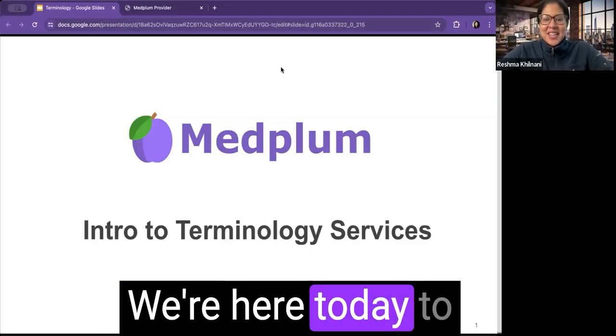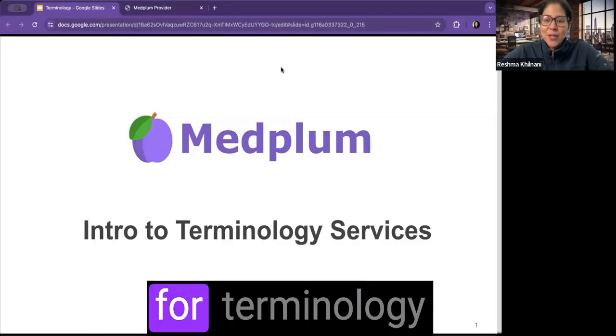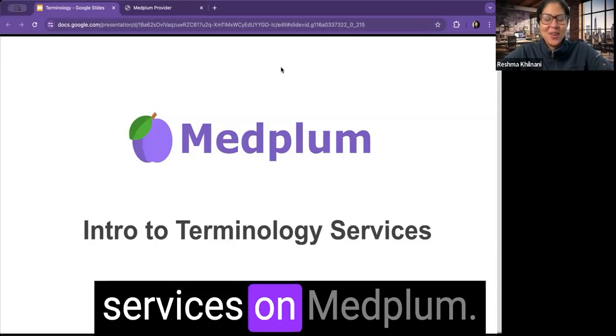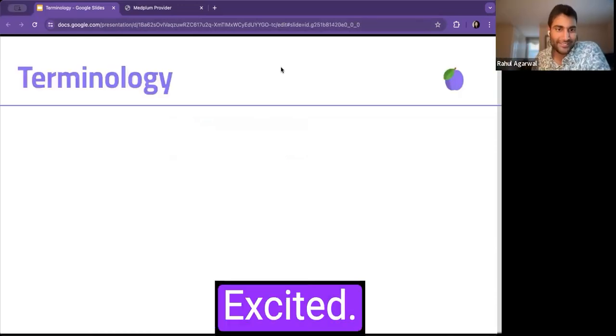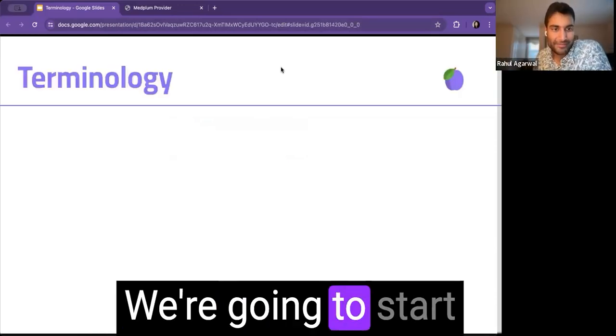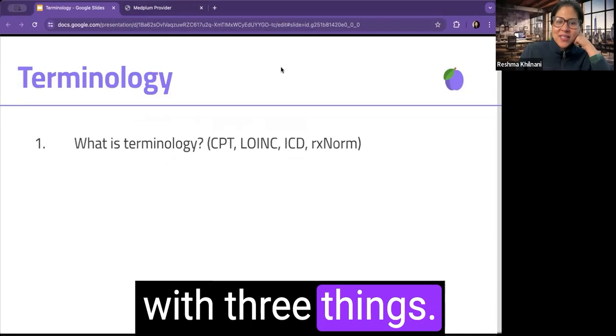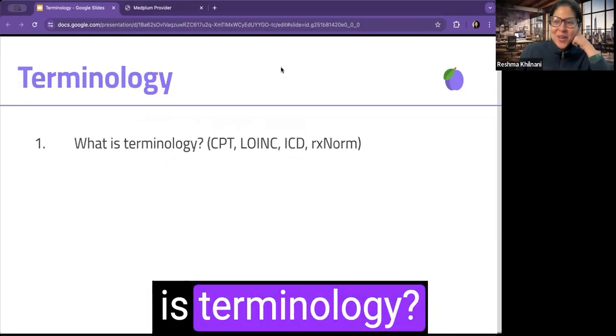Hey Rahul, we're here today to talk about intro topics for terminology services on MedPlum. Excited. We're going to start with three things. First of all, what is terminology?